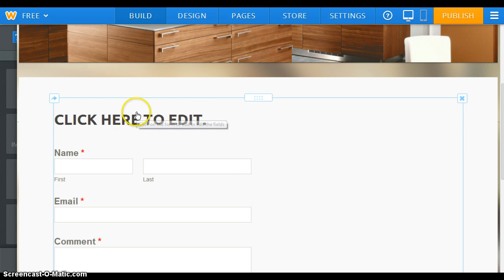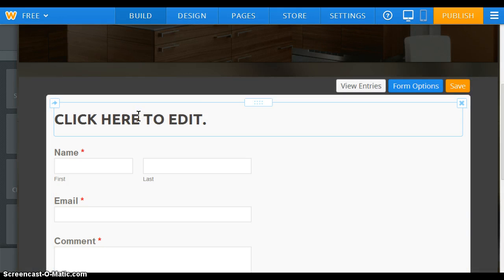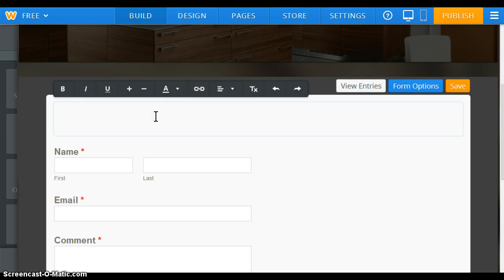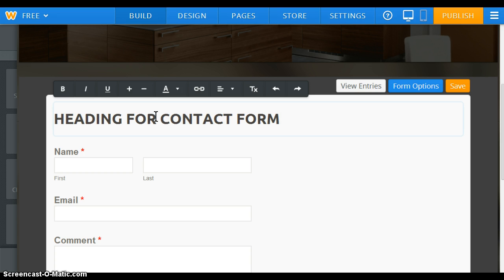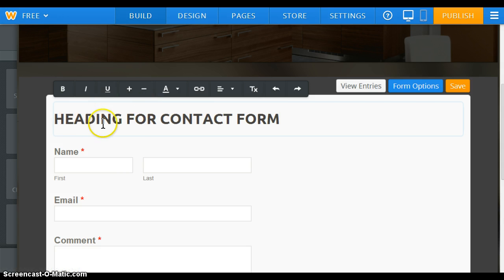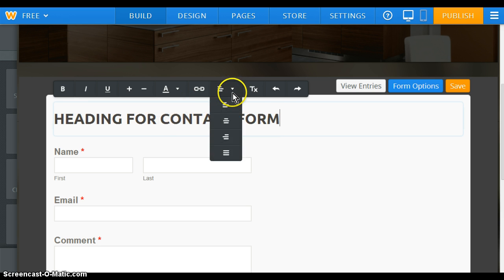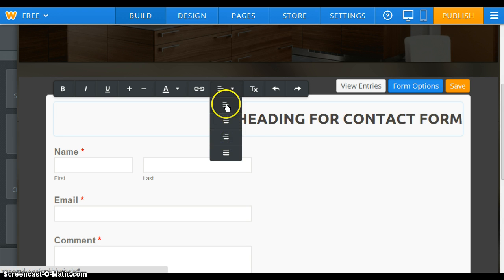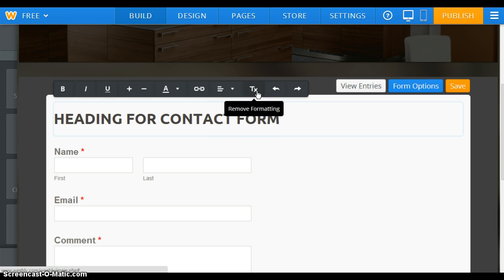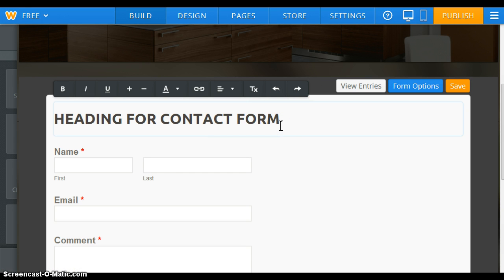Right above here, where it says 'click to edit', there's a little field where I can give the form a heading. So I'm just going to type in a heading for the contact form. As you can see, you can bold it, underline it, increase the size of the font. You have a number of different options — you could center it, right-justify it, left-justify it, remove all the formatting, or undo and redo anything that you just did.